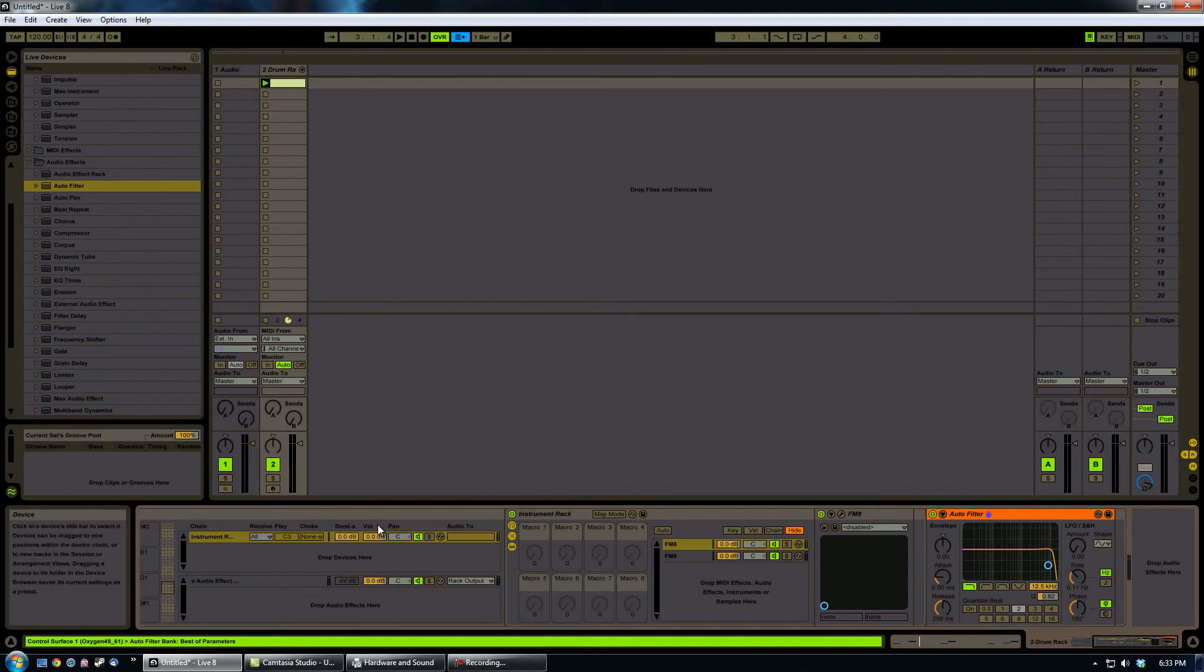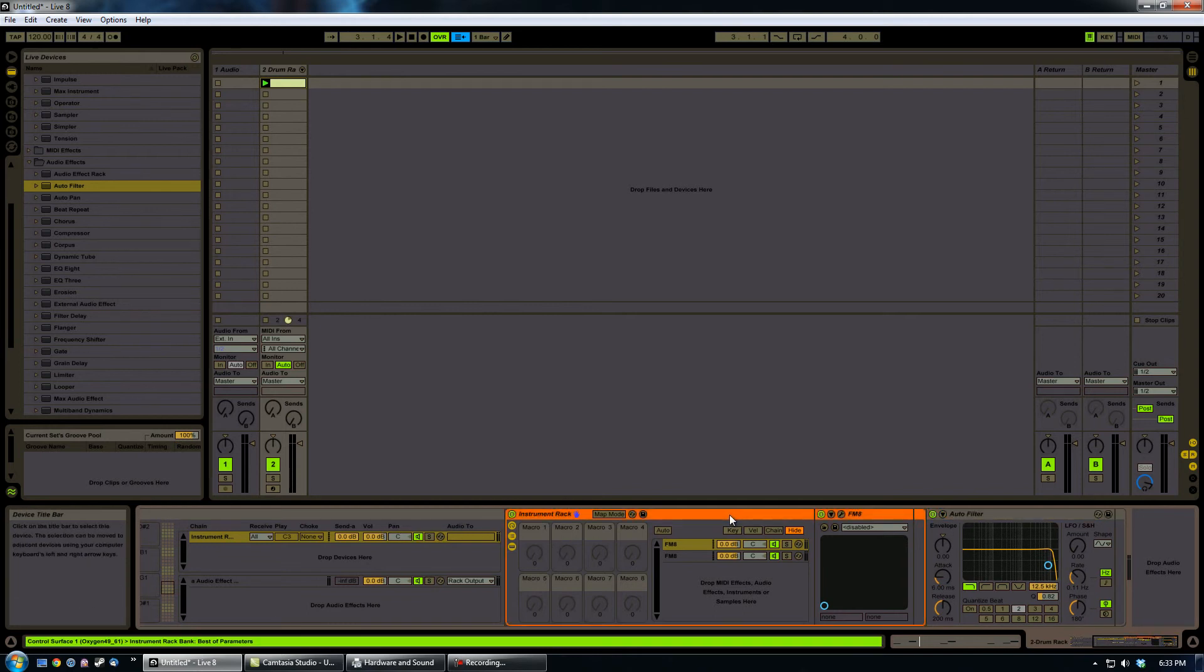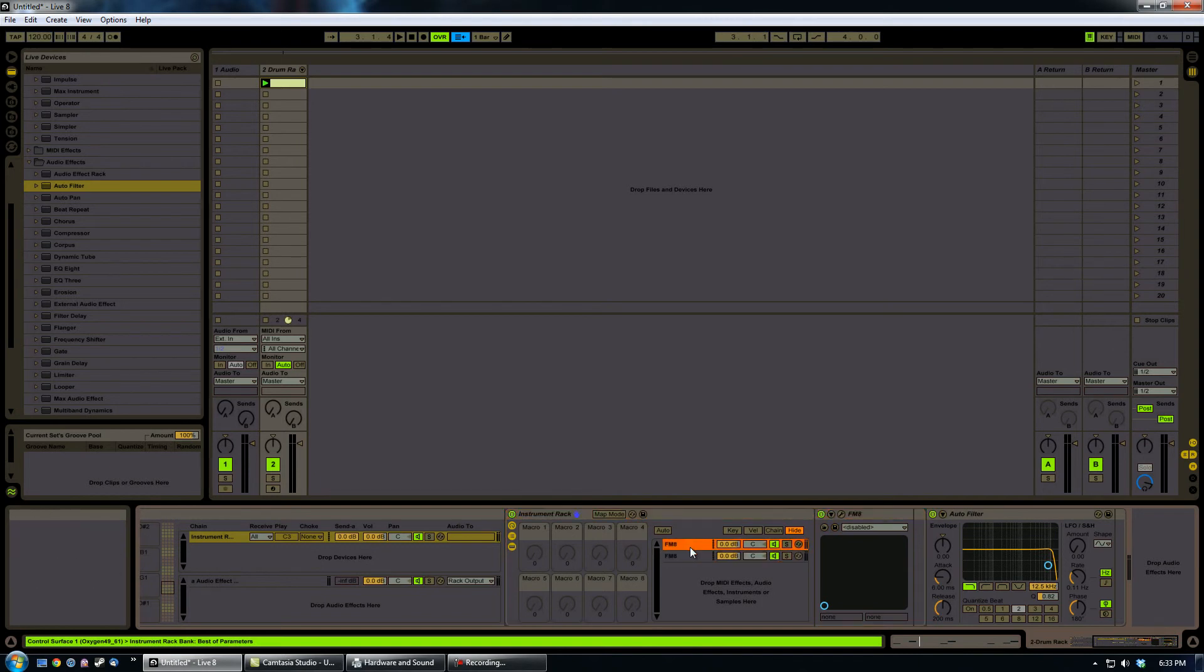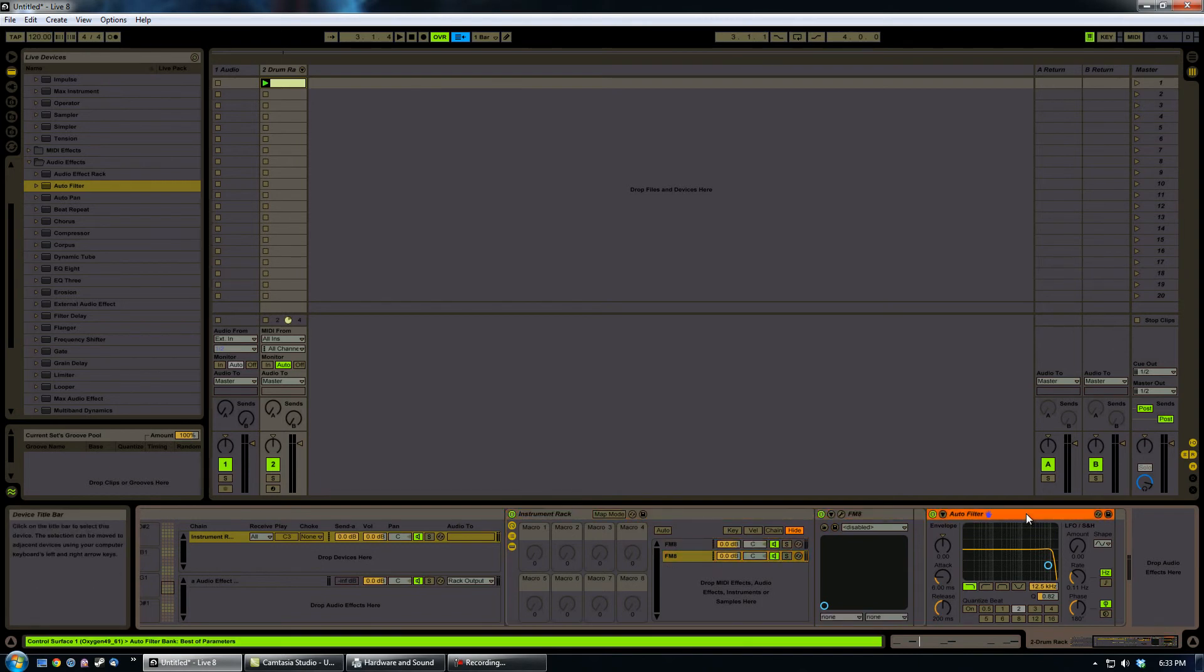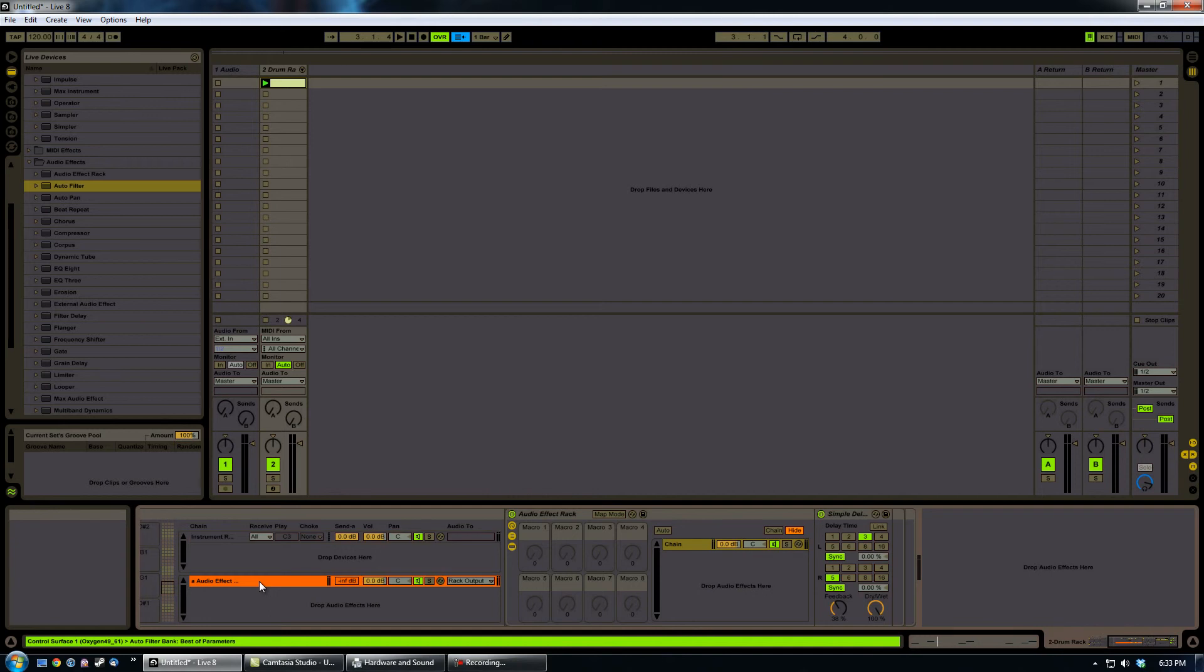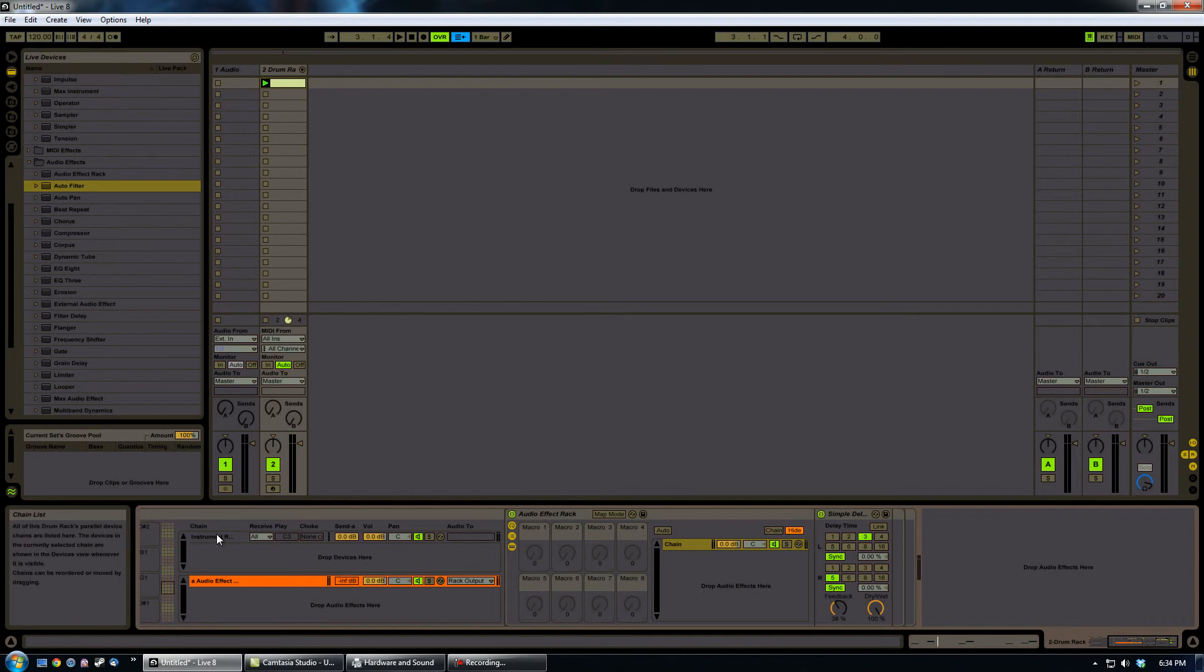And the audio comes, processes all the instruments here, and then immediately goes to the auto filter before going to the send return section of the drum rack. This is the key here.